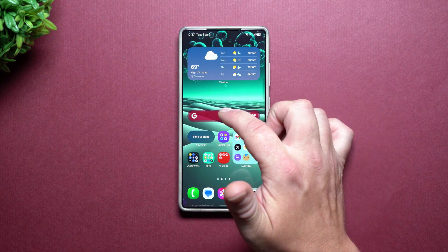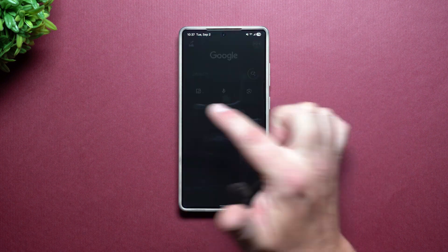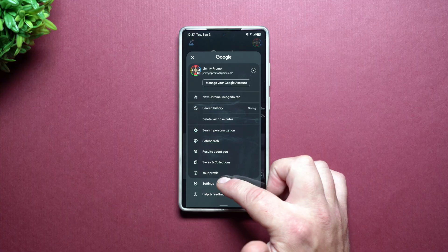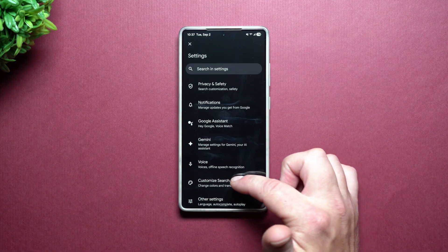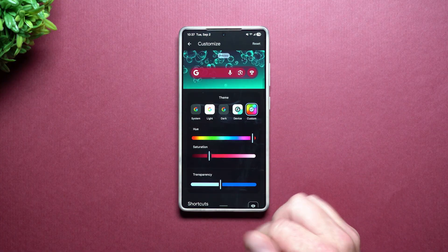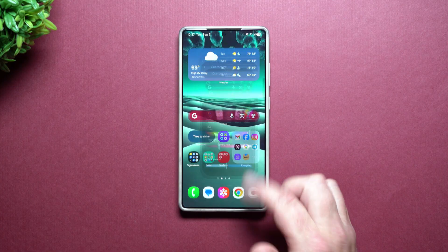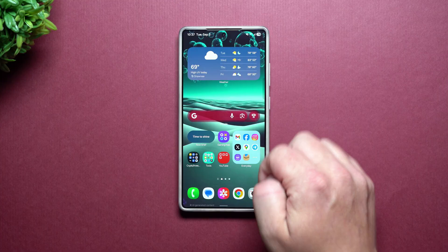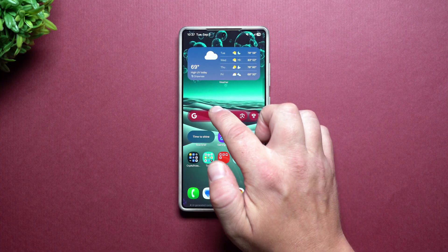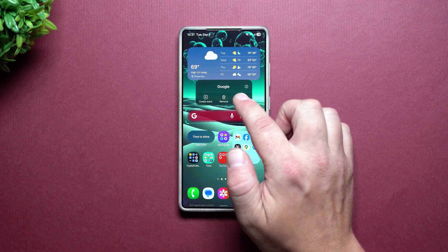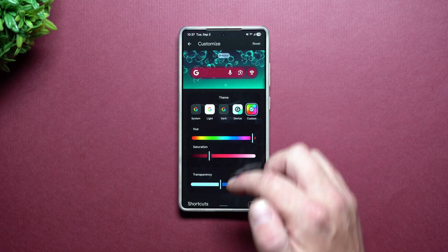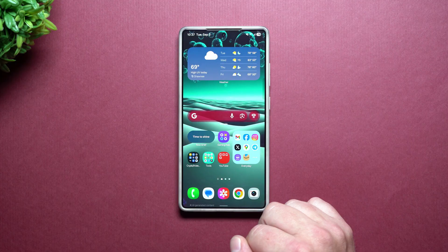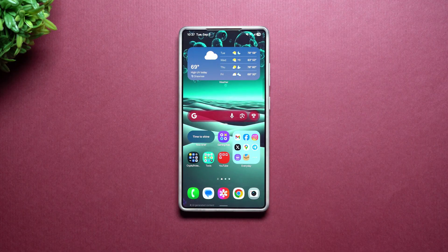That is everything I wanted to share in today's video. Again, you are able to customize your Google Search Bar widget — if you do not have One UI 7 or 8, go through the steps using the G and Settings; or you can do a press and hold, hit Settings, and it takes you directly there.